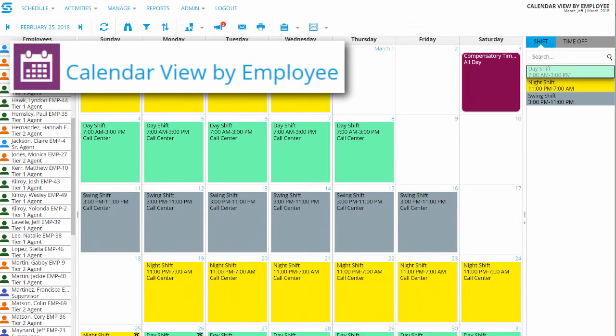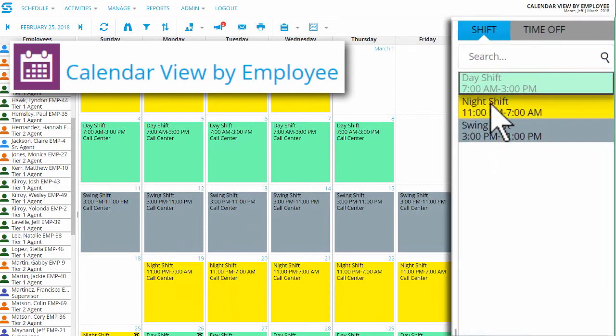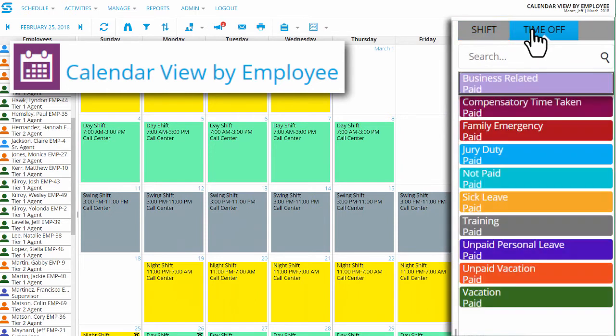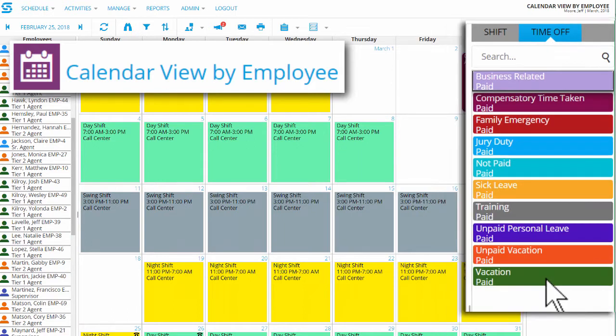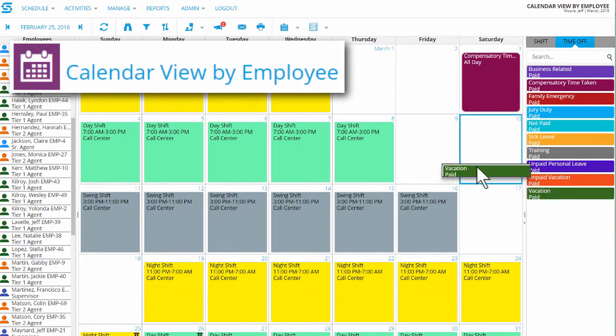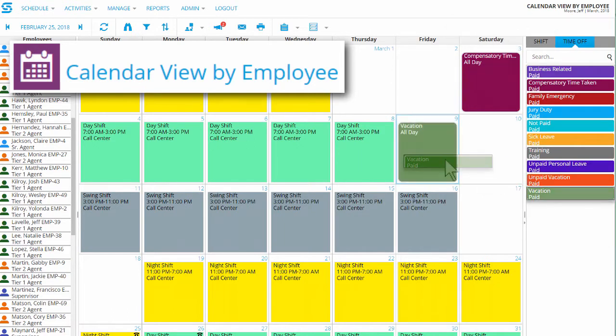Or choose Calendar View to see one employee's schedule for the whole month. Notice the Time Off tab in the sidebar. You can choose a reason, like a paid vacation day, and again, just drag and drop.